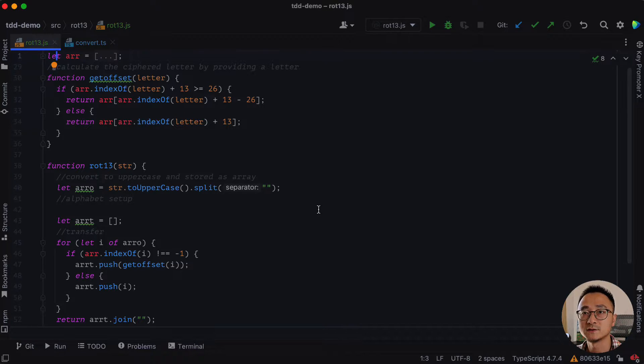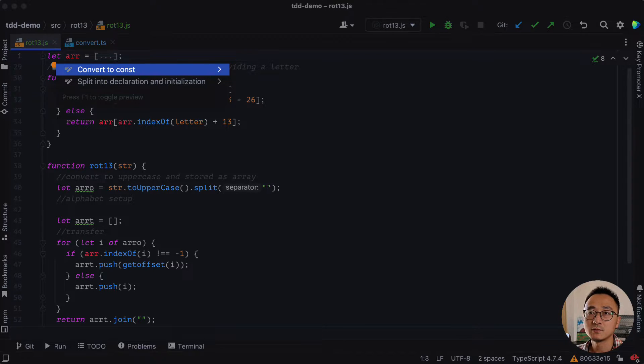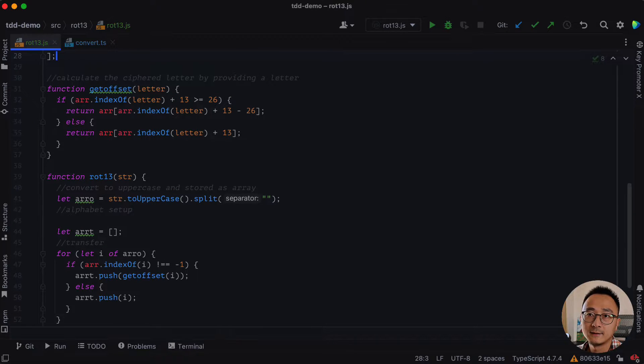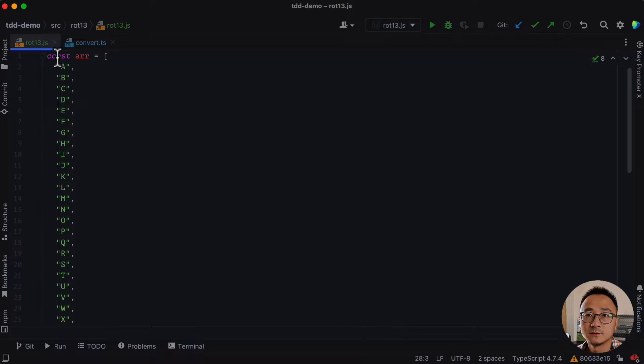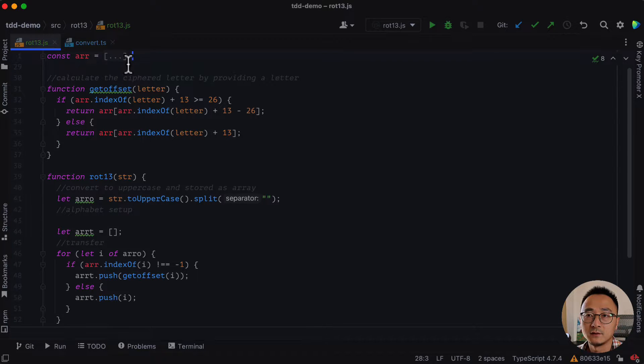And there is a menu shows up, which suggests us to convert it to a const. And we can do that. So it's a const array and then all the alphabet.